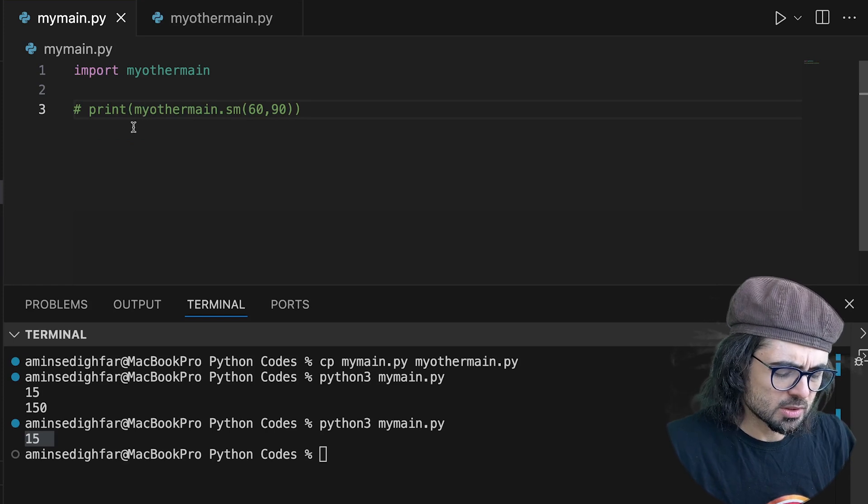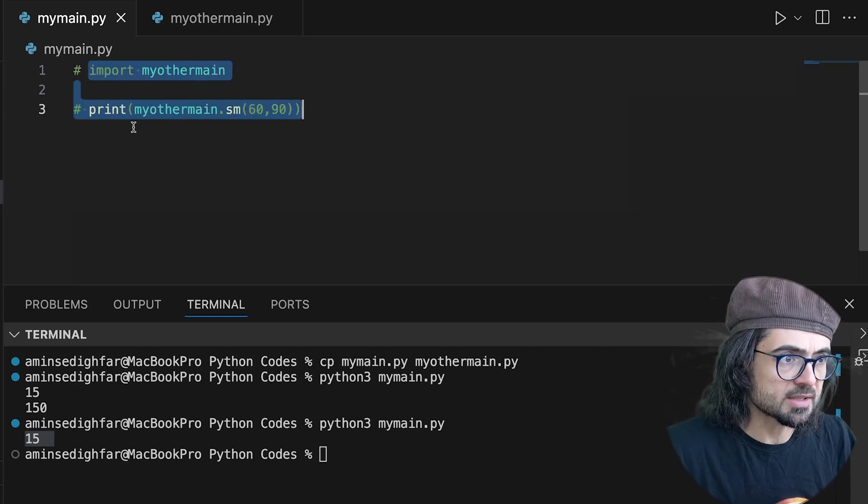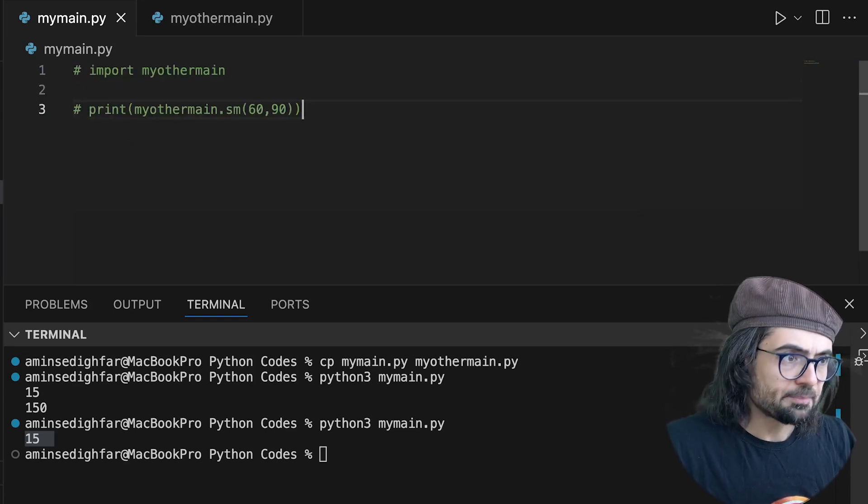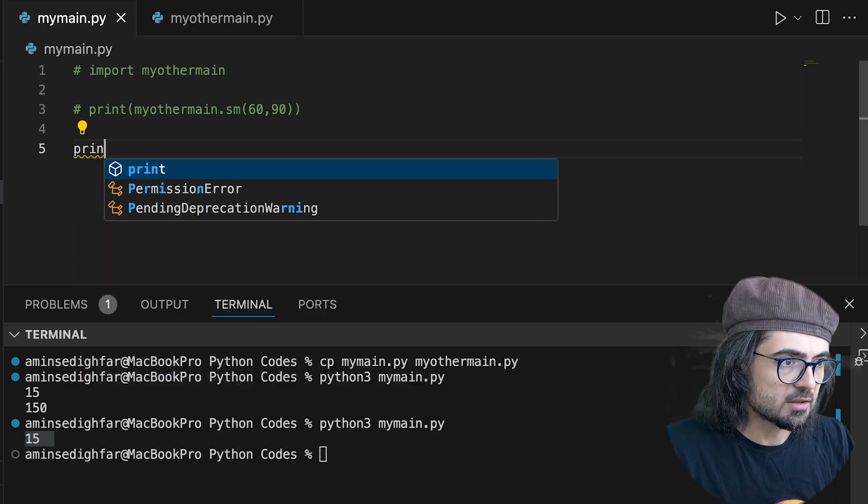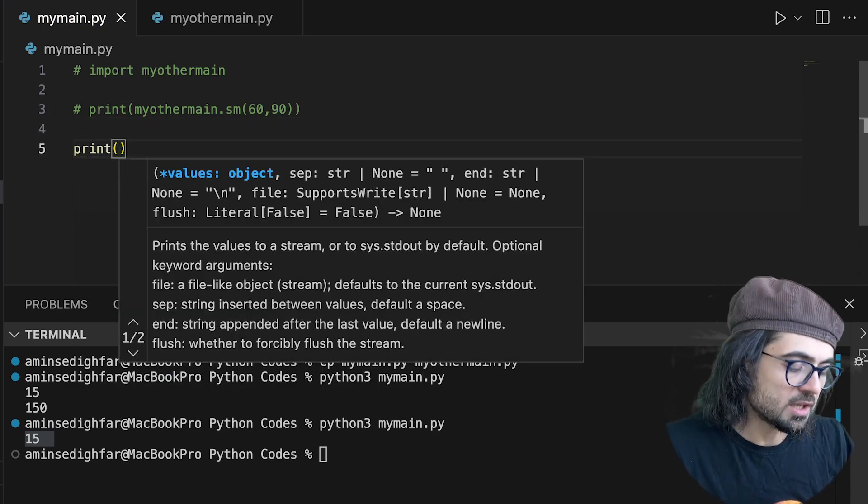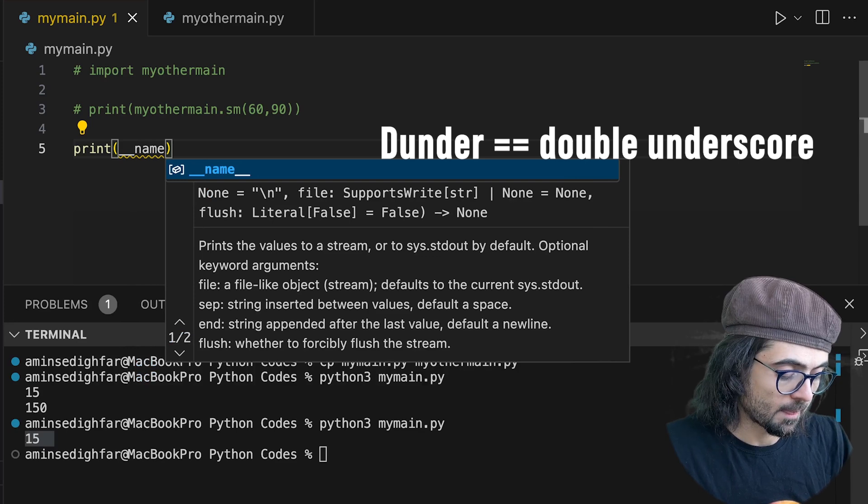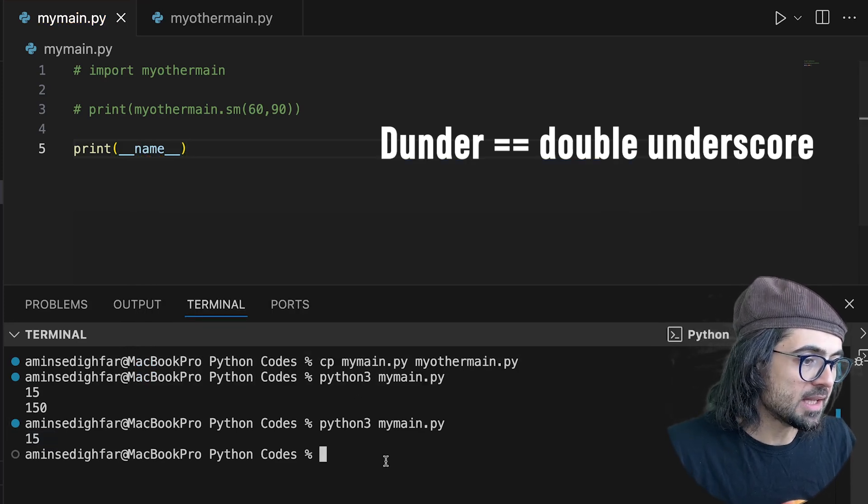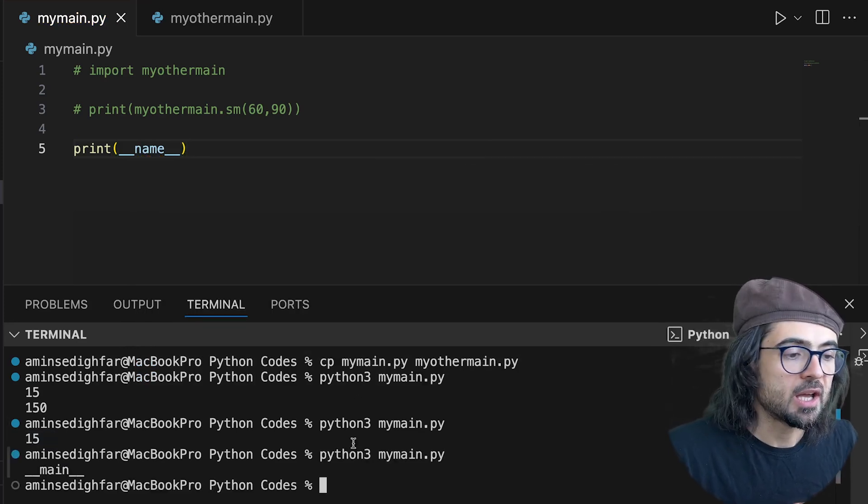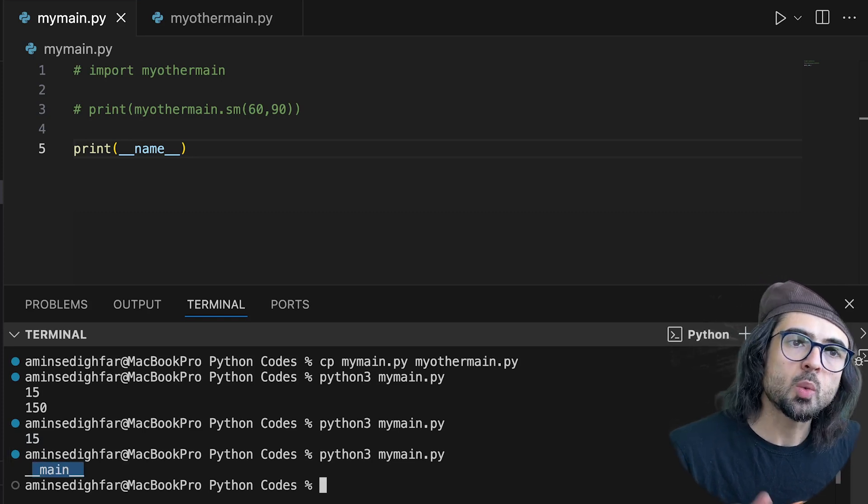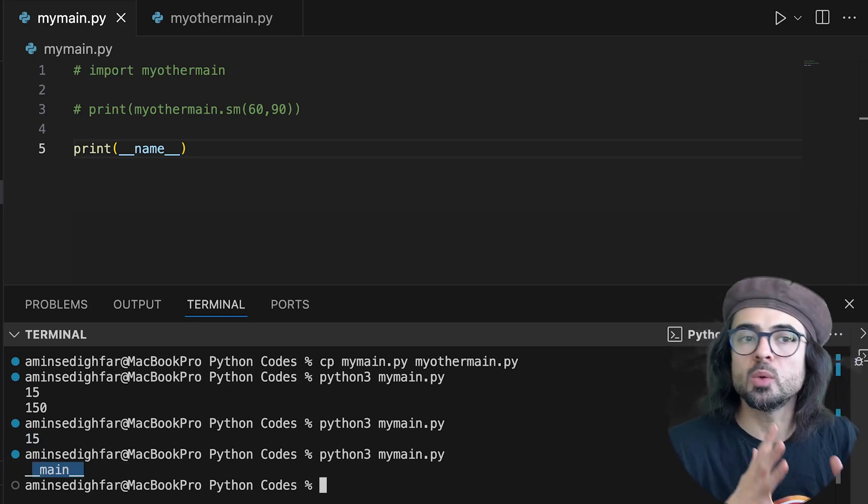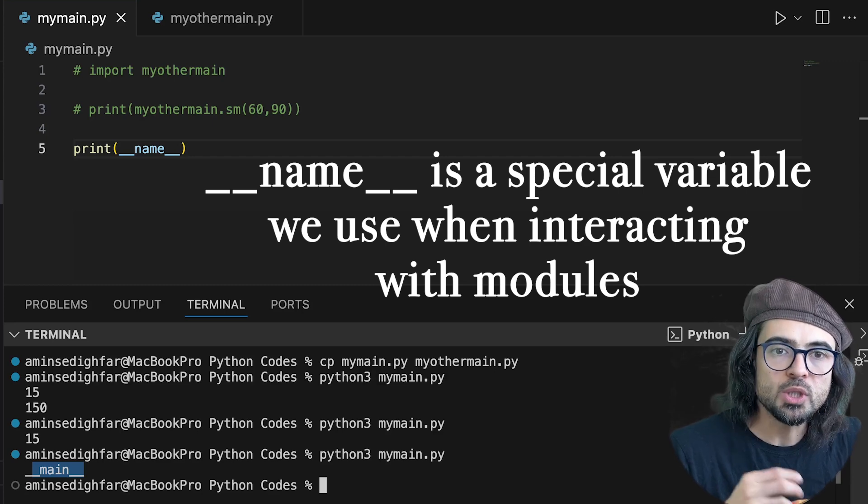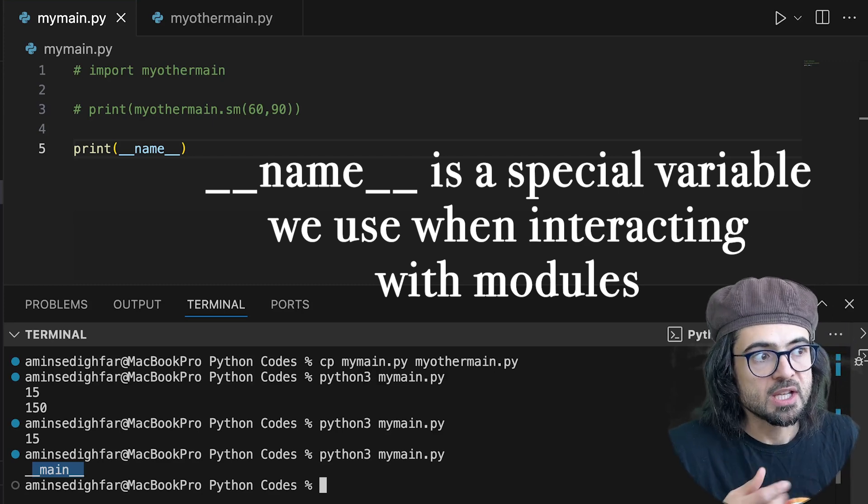So let's do something else. If I just come some lines down and I do print(__name__) and then I run this guy, I get main. So what is __name__? __name__ is a special variable that we use when we interact with modules.